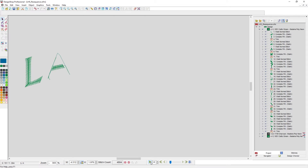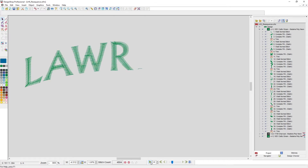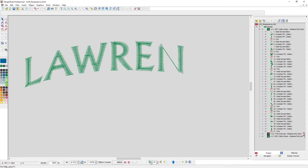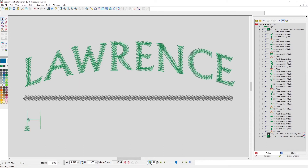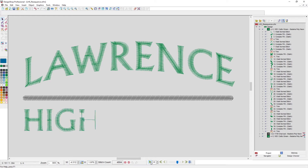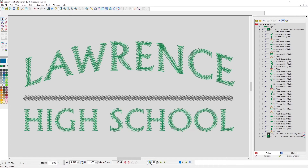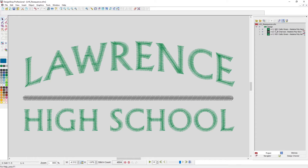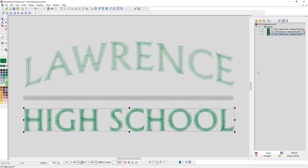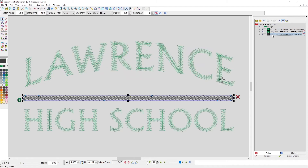If I slow redraw this, I can see that it is sewing from left to right, and it's sewing the top elements first, then that middle line, and then the lower words. So I'm going to resequence this quickly to go from the bottom to the top. I'm going to do that by grabbing the color and dragging it up, so it is now sewing HIGH SCHOOL first, then LAWRENCE, then the bar.